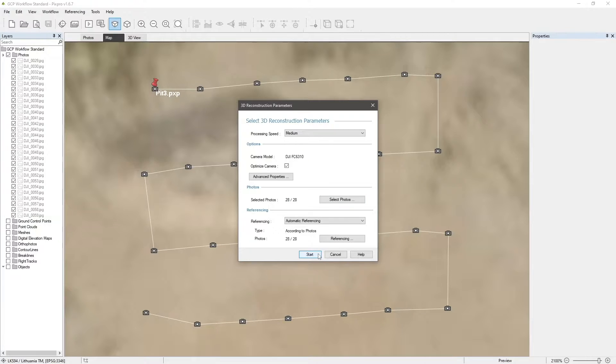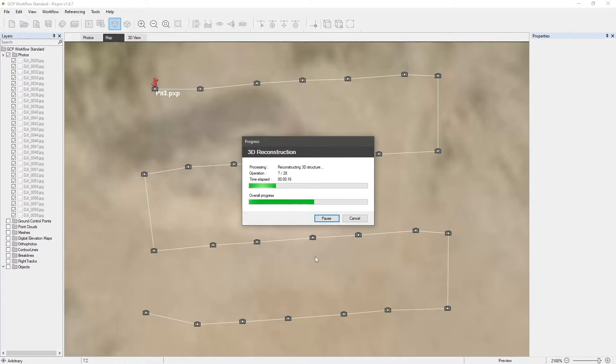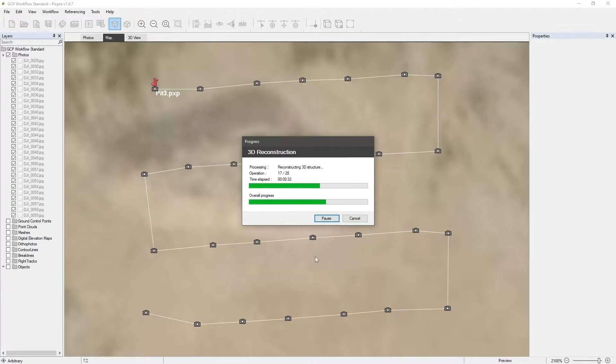3D reconstruction is not technically required to add GCPs. But having it done makes the process much faster. Thus, we recommend adding GCPs after the reconstruction is made if you are using local processing.